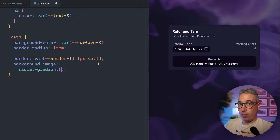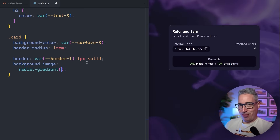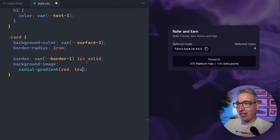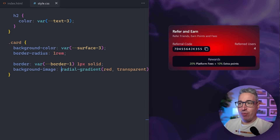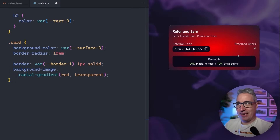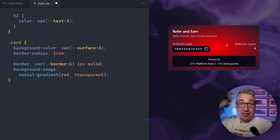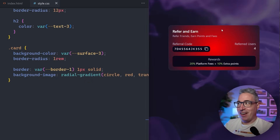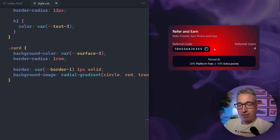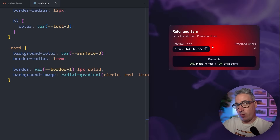I'm going to switch this over to background-image and use a radial gradient — conic gradients could potentially be really nice too. I'll start with bright colors like red-to-transparent so it's easy to see. It works but gives an ellipse shape depending on the element, so I find saying it's a circle helps. But I also don't want that circle right in the middle — we want to push it off to one side.